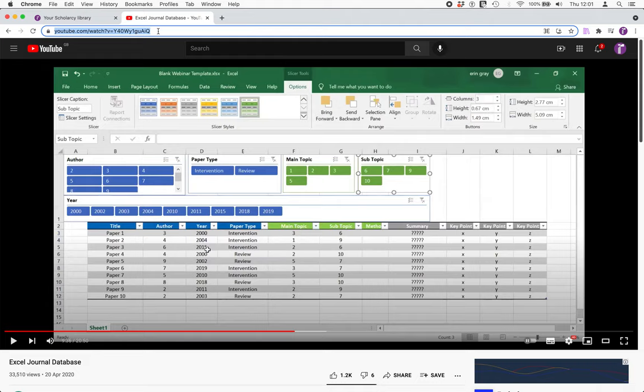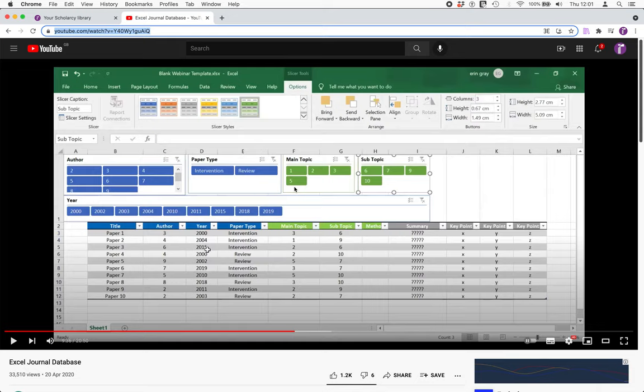In this video, he shows how to use Excel as an interactive database by making use of Excel slicer functionality that lets you easily filter your data by things like author, main topic, and paper type.